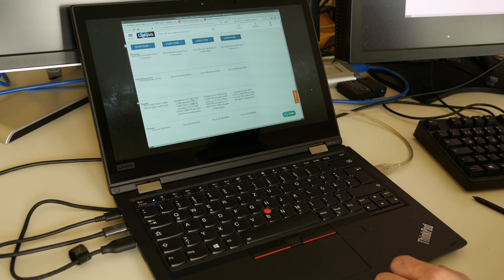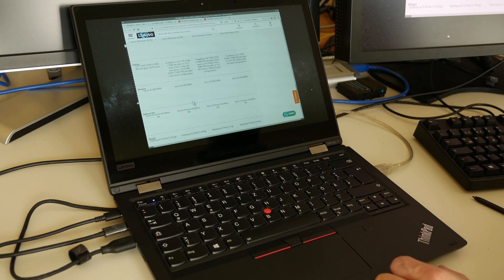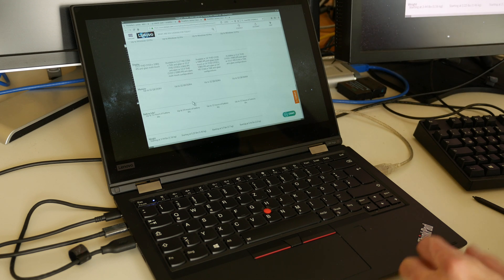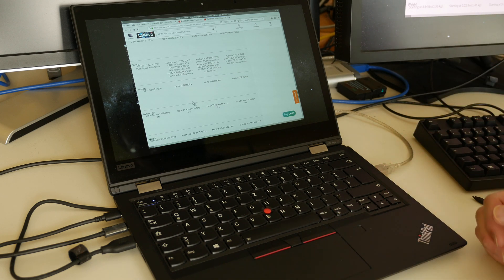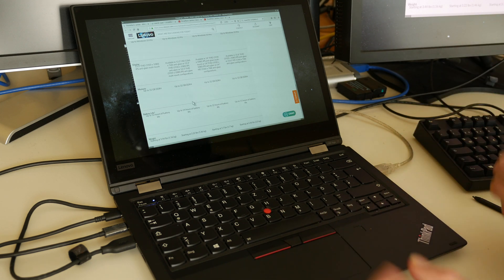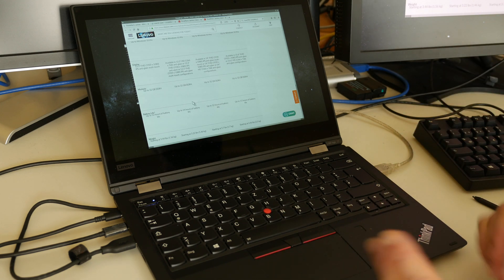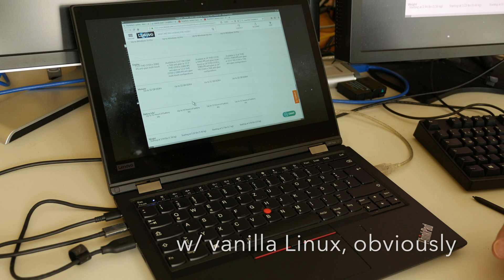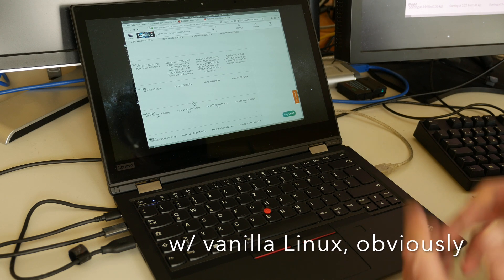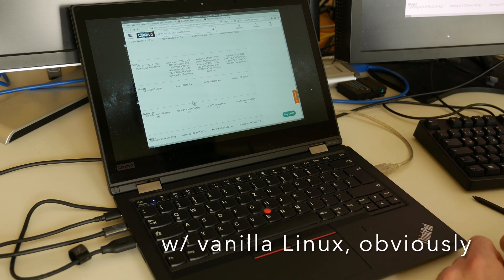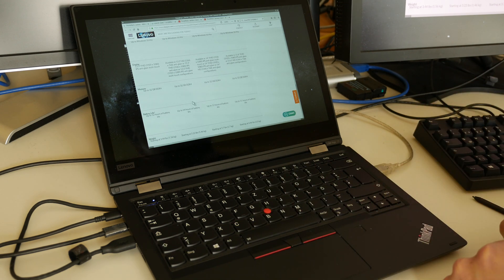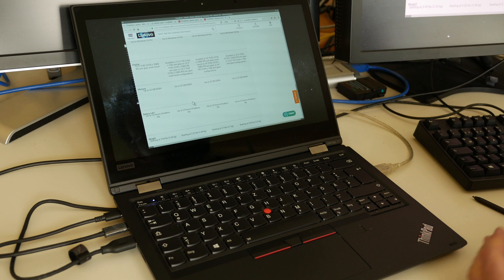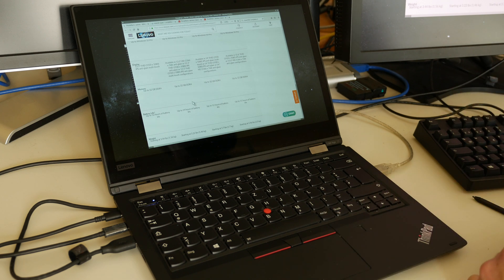Lenovo advertises a battery life of up to 12 hours. What I've seen here on this Yoga traveling on train is maybe some nine hours if you are not doing too much editing source code and such.